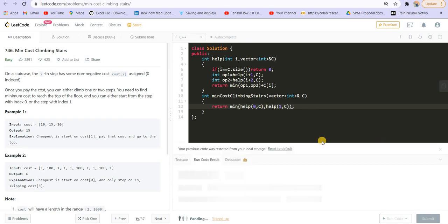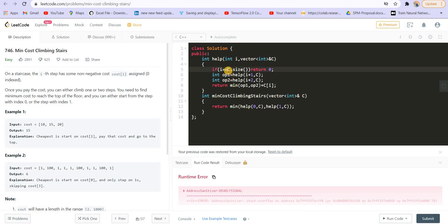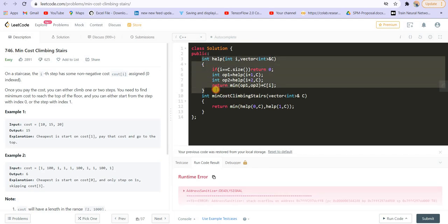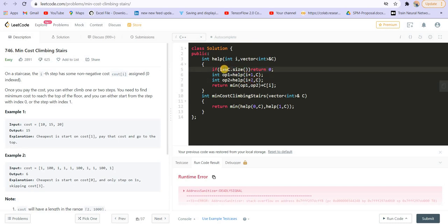Running this gives a stack overflow. When you see stack overflow, you know the stack is overflowing because of infinite recursion calls. I check the base condition — it is not correct. Since we can jump to i+1 or i+2, i can become greater than c.size(). So the fix is: if i is greater than or equal to c.size(), return 0. Running again gives us the correct answer.